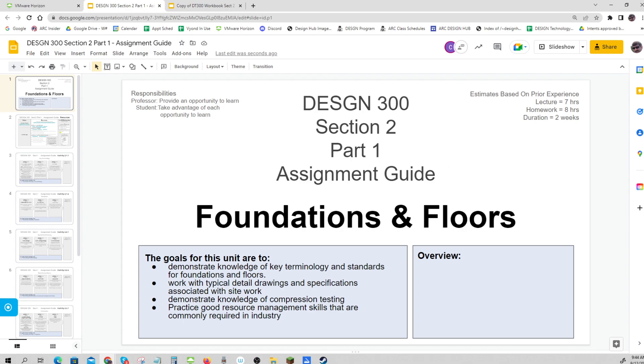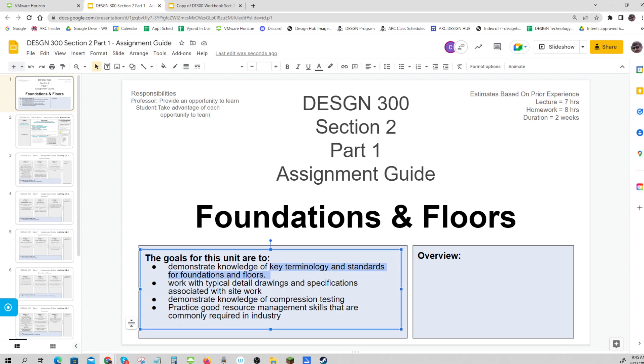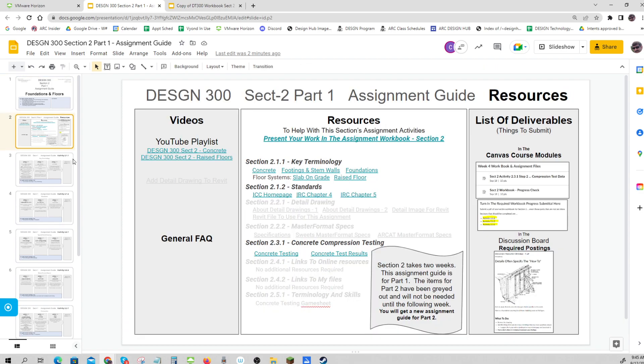Here's our assignment guide. Let's look at the goals. As always, it's key terminology and standards. This time we're working with detailed drawings and specifications. We're going to look at compression testing, which is very important for foundations and concrete - you need to know the concrete was poured correctly so that failures don't occur in the future. And as always, we'll do some resource management.